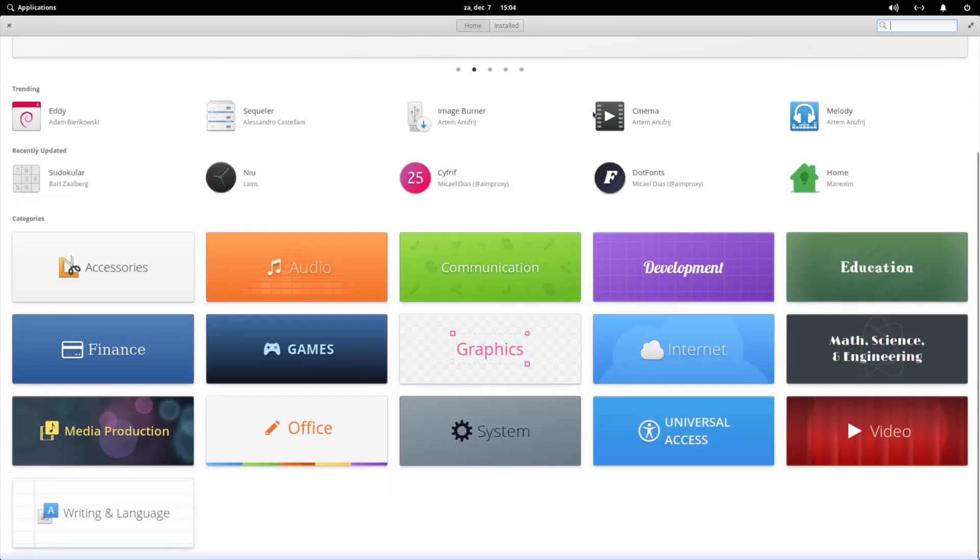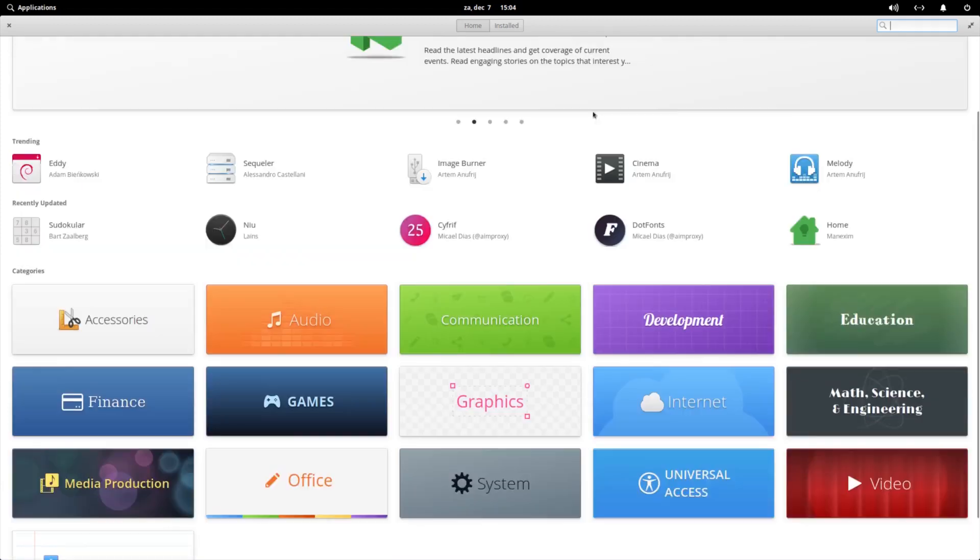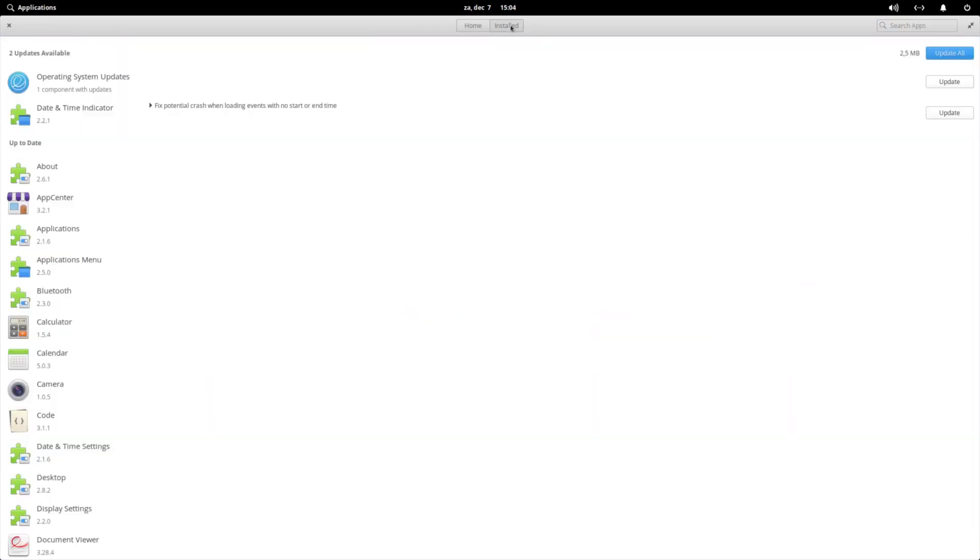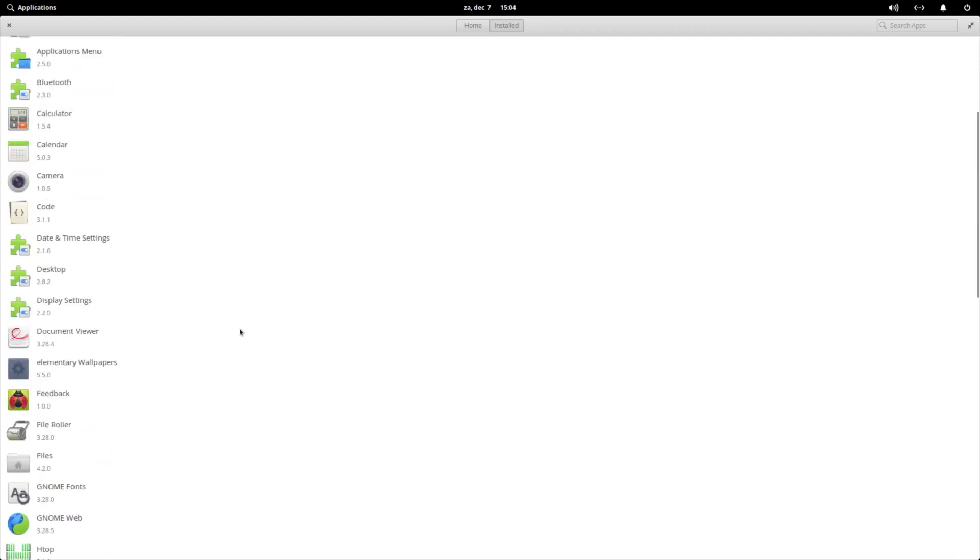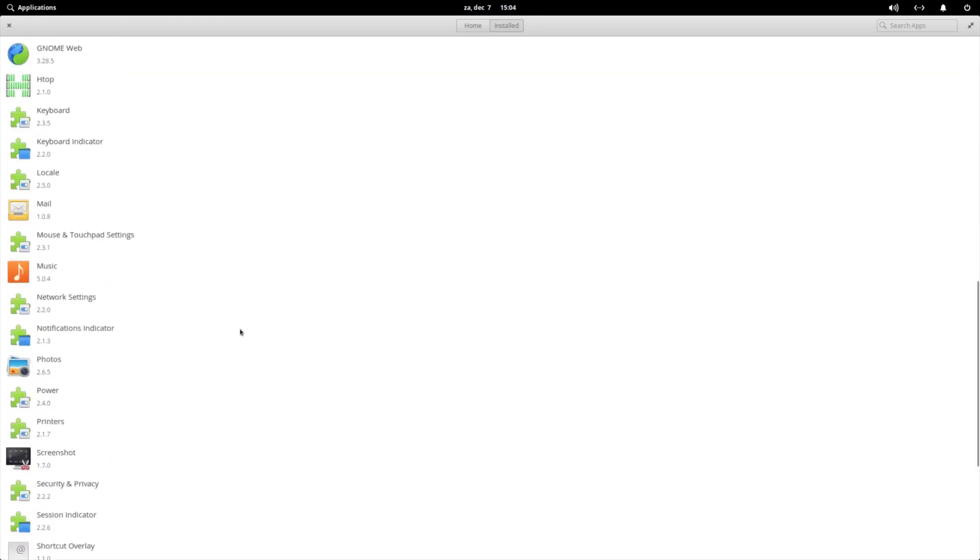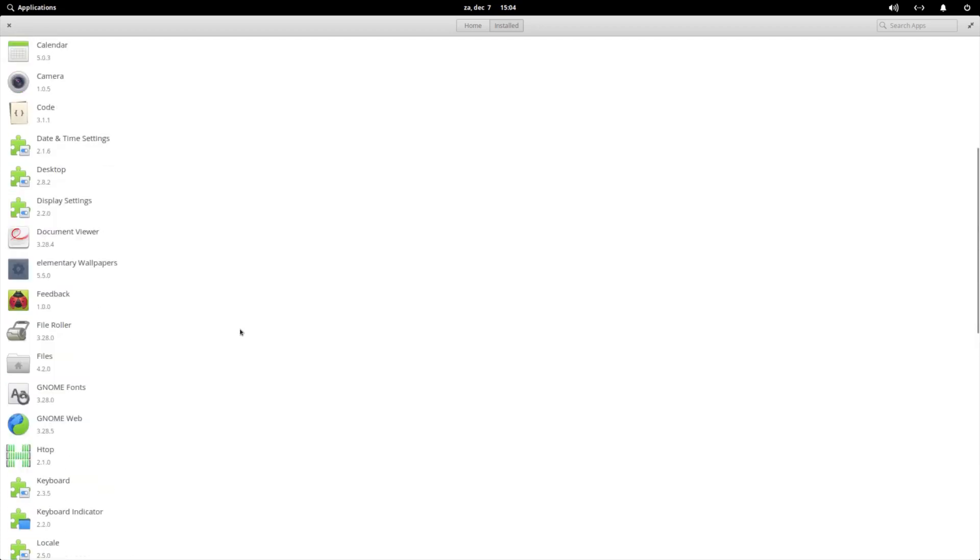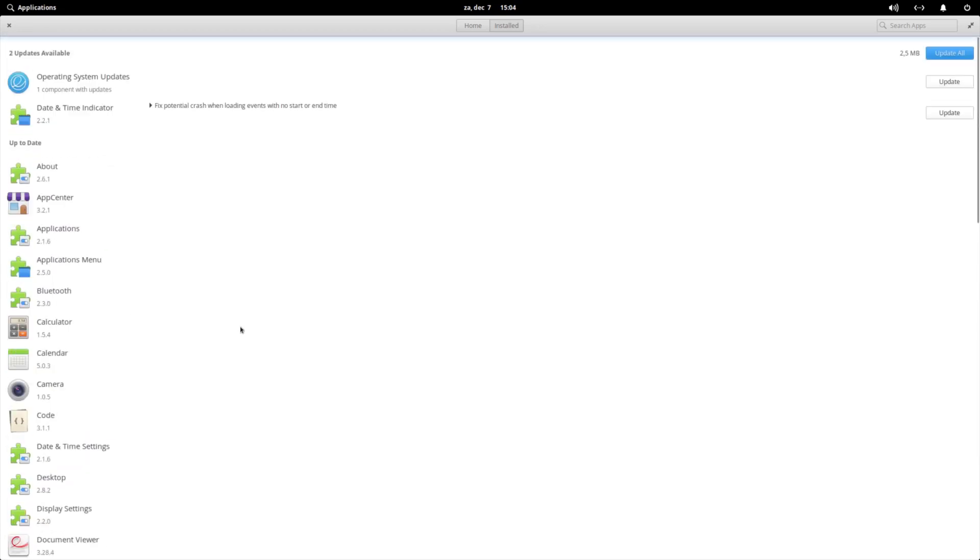If you go to the App Center, you can search for the apps. And they have some updates ready, although it's not much, just one. And you can see all the applications that are installed.